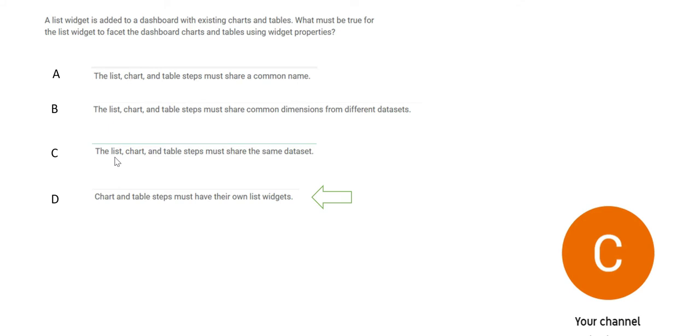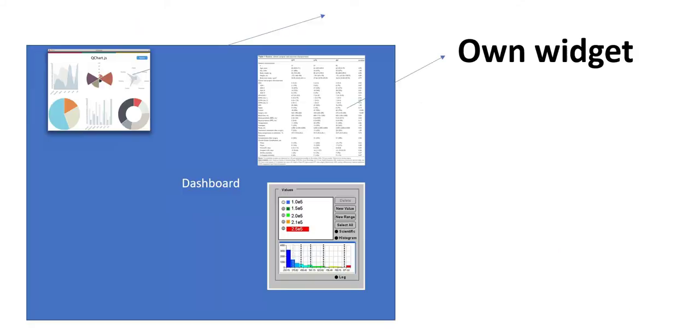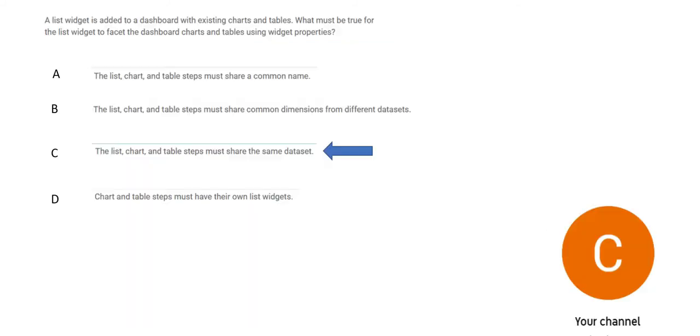We got our answer. C is the answer. But let's look at option D. It says this chart and list must have their own widget. That is what they are saying. This will not work. You have to add a widget so you can leverage these datasets here. This is wrong. We got our answer.